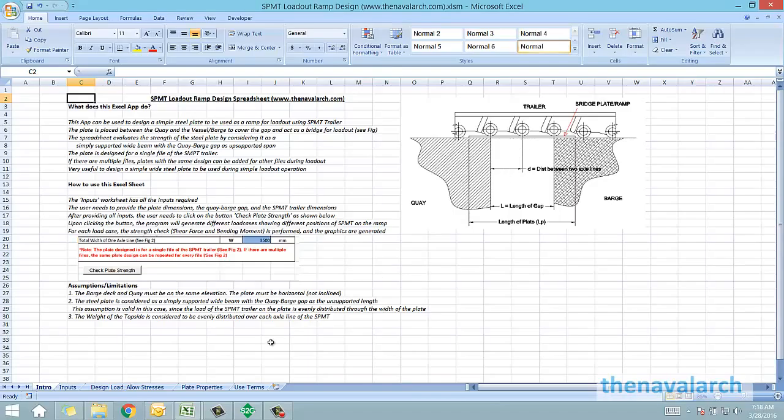Using the spreadsheet we can decide the optimum dimensions of this steel plate, or if we already have a steel plate we can evaluate whether that steel plate is fit for the purpose to act as a ramp. Let's see how this spreadsheet works.